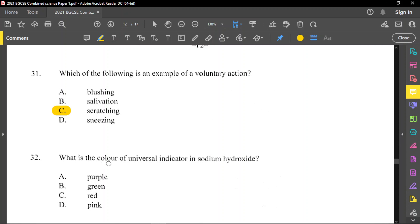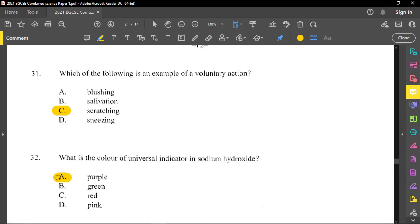Question number 32: what is the color of universal indicator in a solution of sodium hydroxide? Green is for neutral. Blue to purple is when the solution is a base. Yellow to red is when it starts to become acidic. Sodium hydroxide is a very strong base, so you'd expect to get purple. That is the correct answer — a dark blue or violet going to purple.